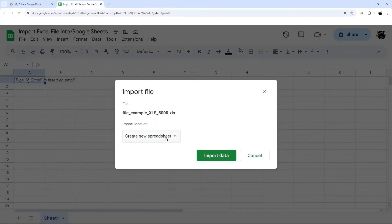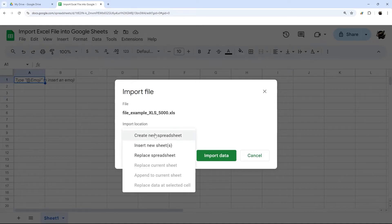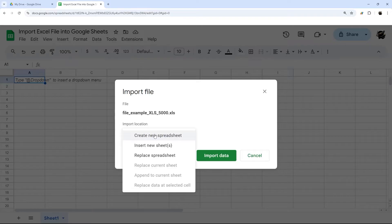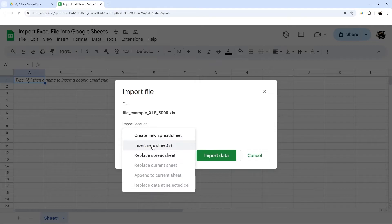Once you go to import the file, then you have options of import location. You can create a new spreadsheet, which is probably not what you want to do in this scenario. You can insert new sheets or new tabs.